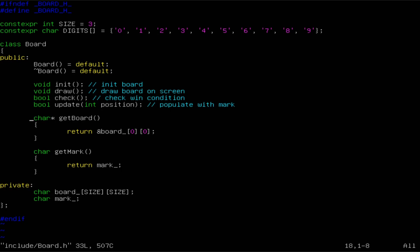As you can see, we have an init method, draw method, check method, update, getBoard, and getMark methods. Basically, we will have to create a mock using the gmock library in which we will just have mock methods for every single function from here.